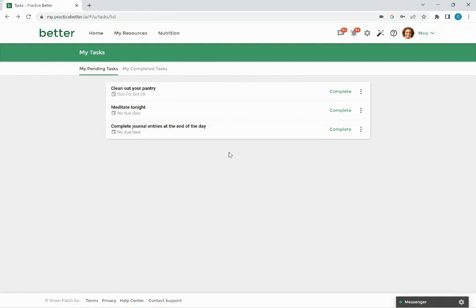You can always view your completed tasks by clicking on the my completed tasks tab here.